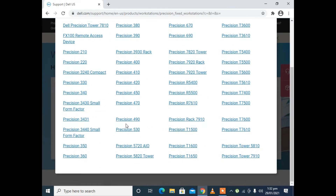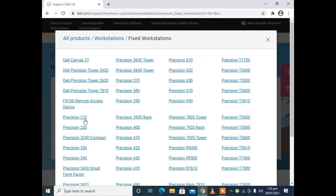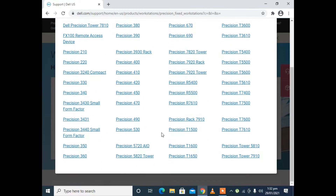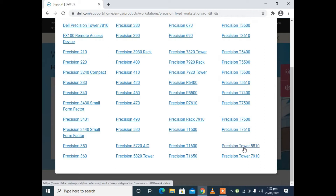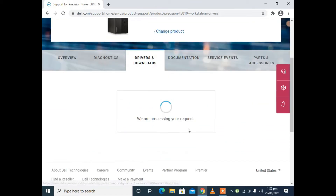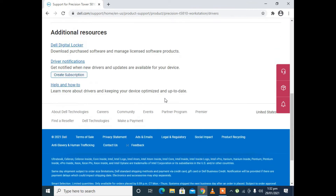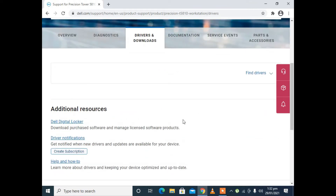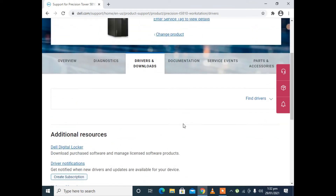Then click on fixed workstations. Here you need to find your specific workstation. Here is Dell Precision T5810 which I am using. Click on it, and then click on drivers and downloads.